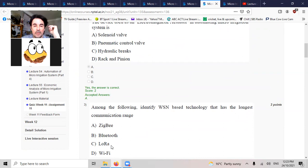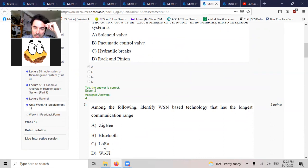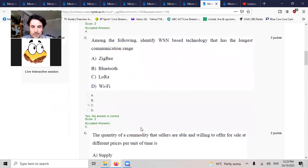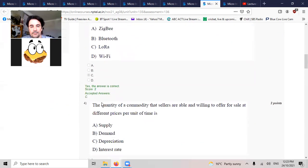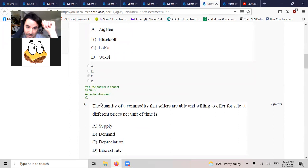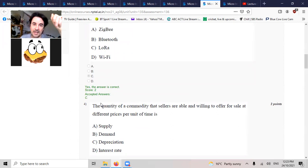From the following, identify WSN based technology that has the longest communication range. Zigbee, Bluetooth, LoRa, or Wi-Fi. It's LoRa, long range.